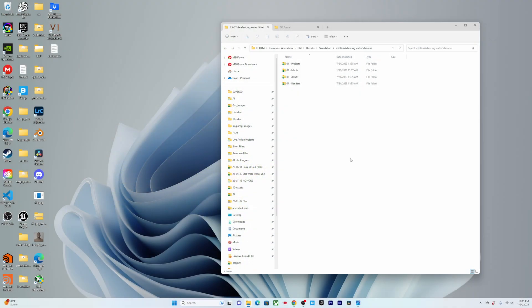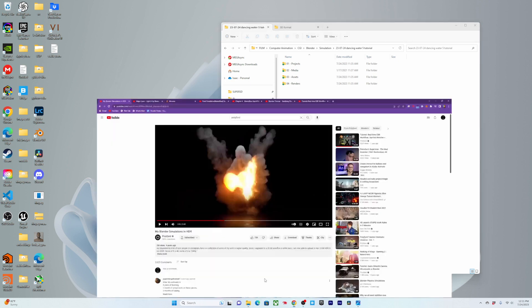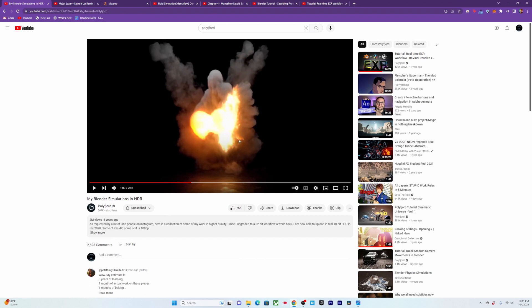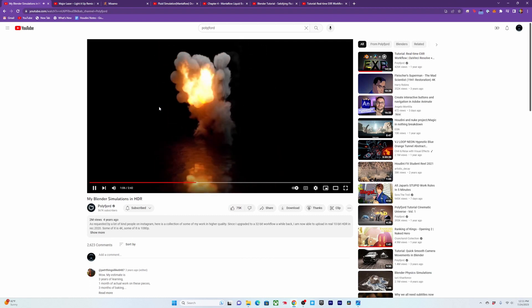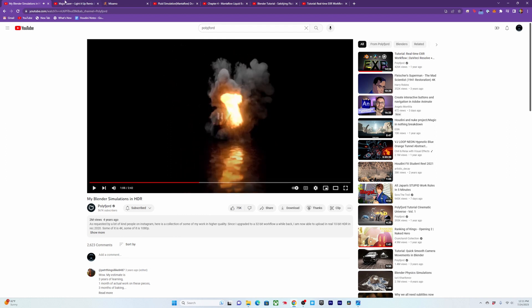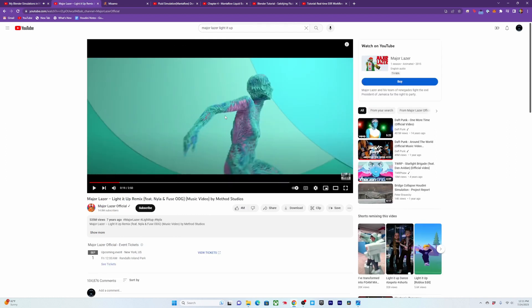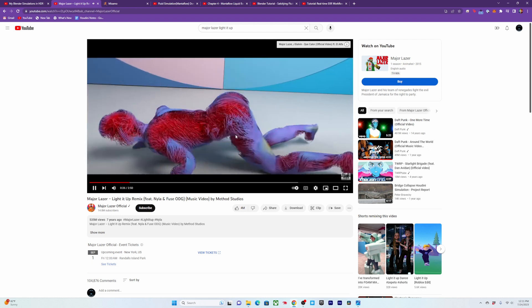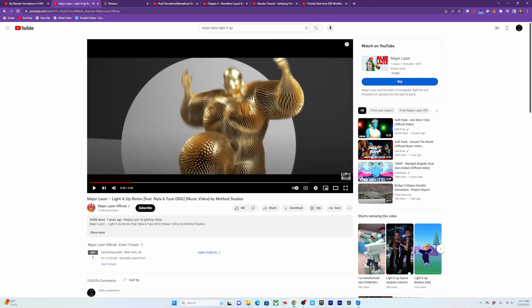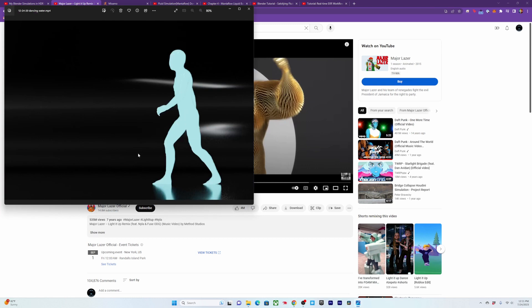For the past couple of years I've been really into the idea of water people or liquid simulations. Coming off of that, I was particularly inspired by watching the simulations of Polyford, who does some insane smoke simulations, and also this music video by Major Lazer — more so Houdini mixing together different geometry — but it got me inspired to start creating some of my own. Here's the first one I ever did.